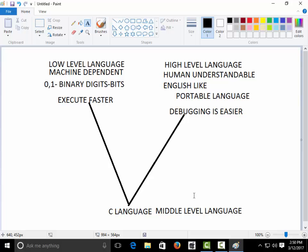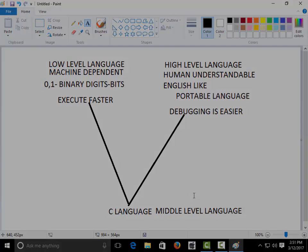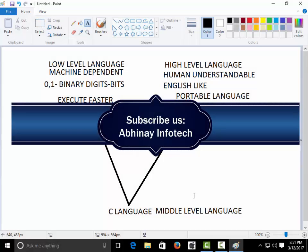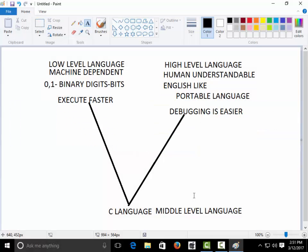In the next tutorial, we will start the structure of C language — why we need header files, what is the role of hash include, why we use printf, and what is the syntax of printf, which is not available in your textbooks. Keep in touch, keep subscribing, and keep commenting so we can understand the loopholes in our videos. Thank you very much.